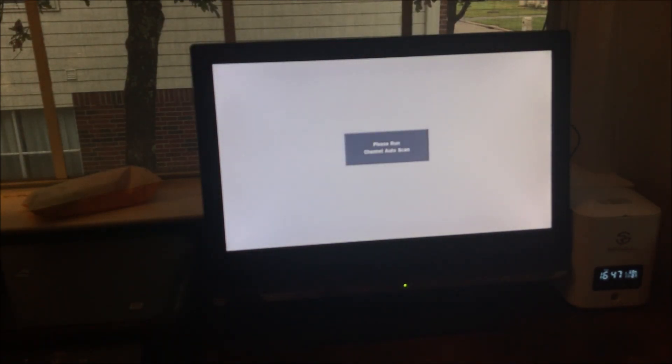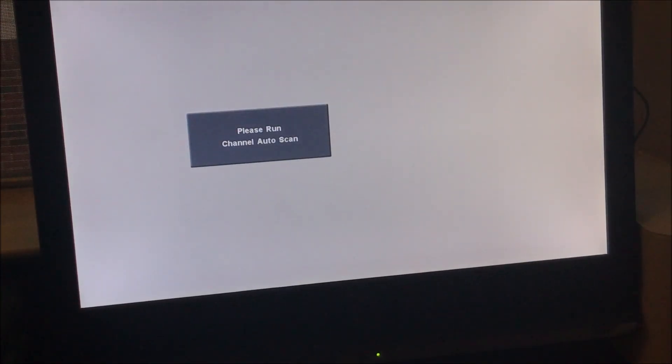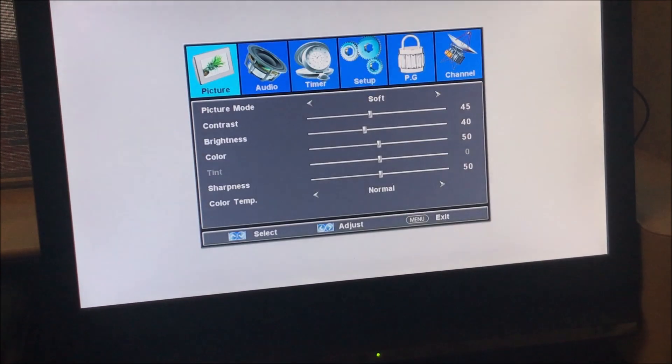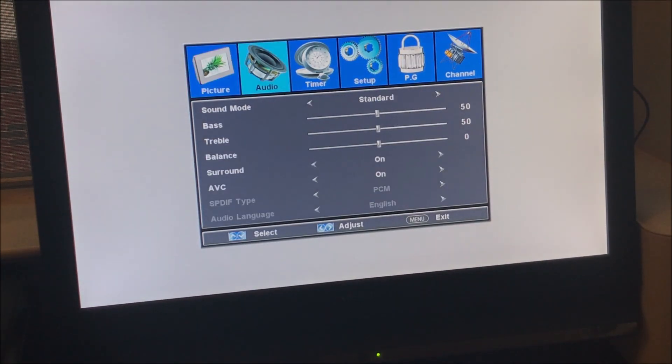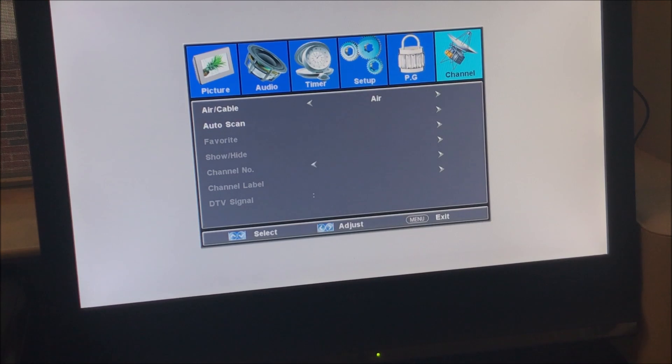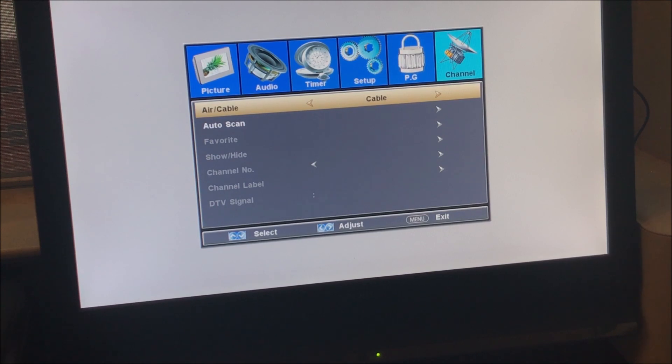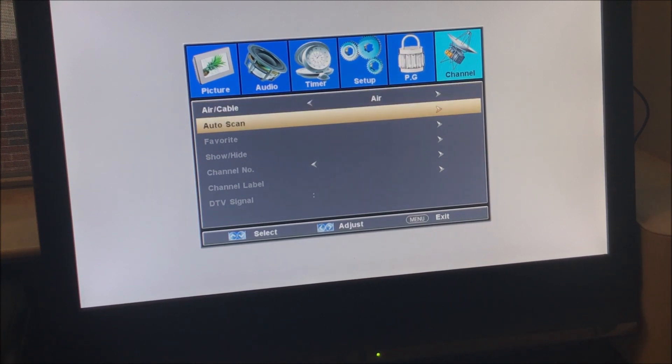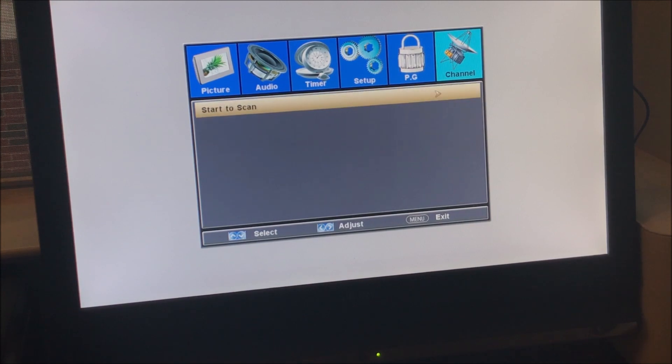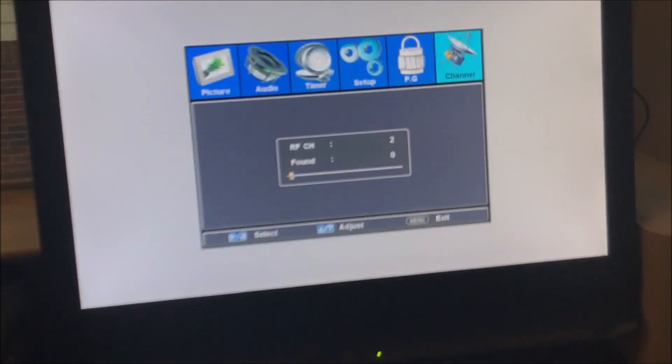Every TV is going to be different. On mine, when I power on the TV, it's saying to do a manual search. So I'm going to click on menu and go over to channel. You're going to want to make sure in your TV setup you're not using cable—you're using air because you're using an antenna. I'm going to do an auto scan and let's see what we find.